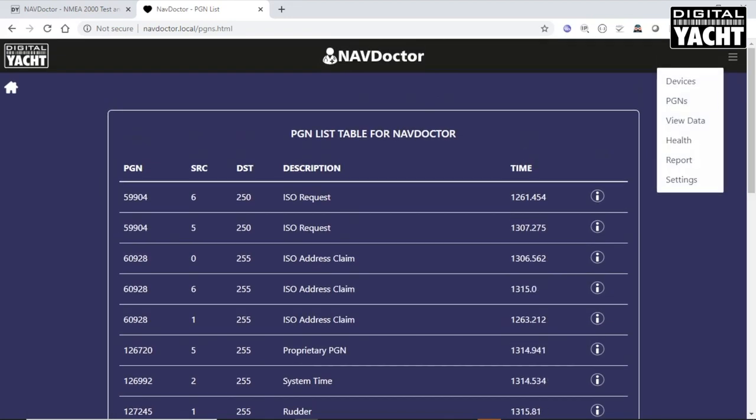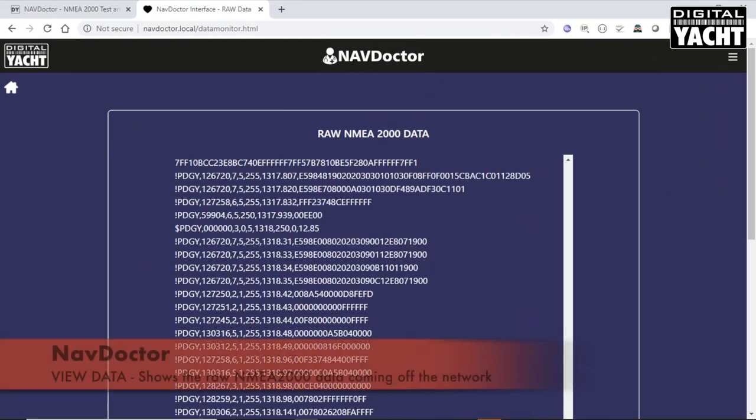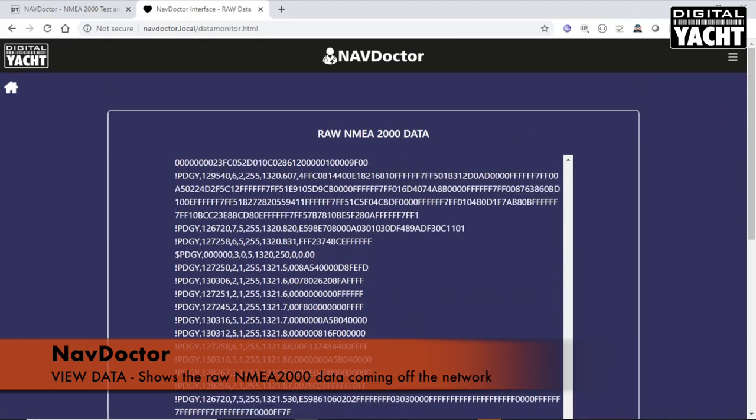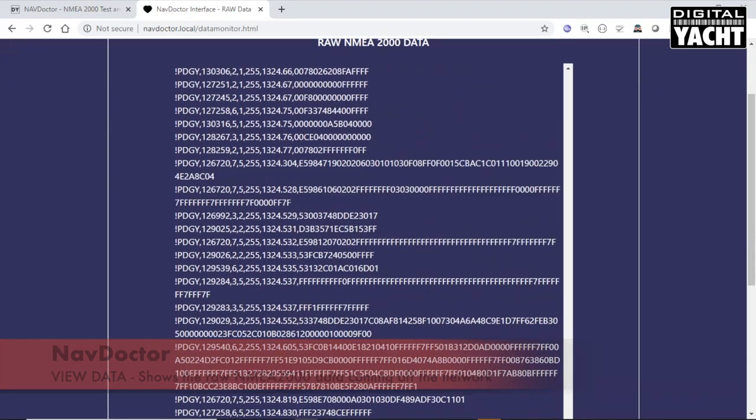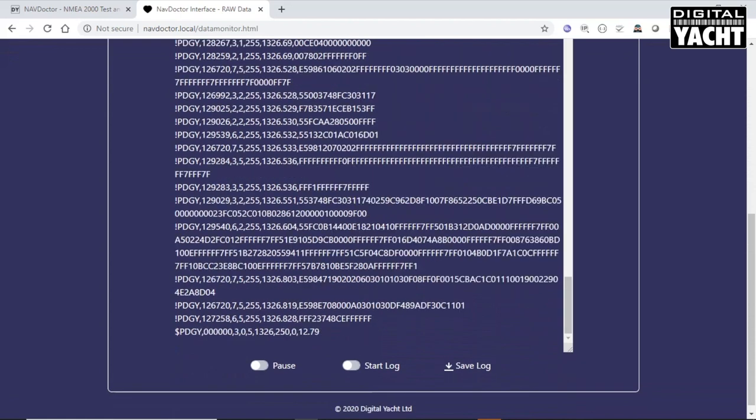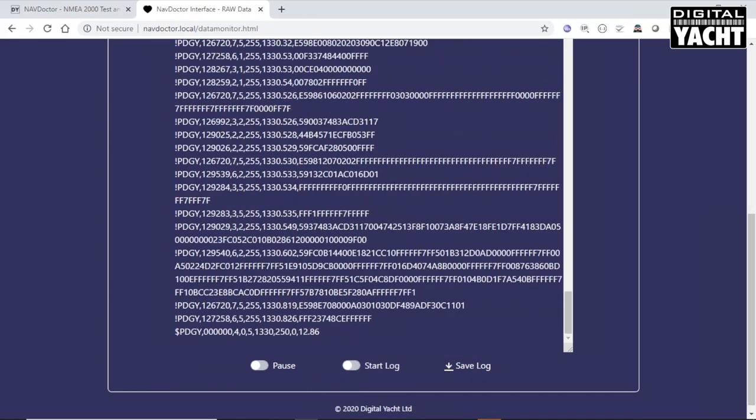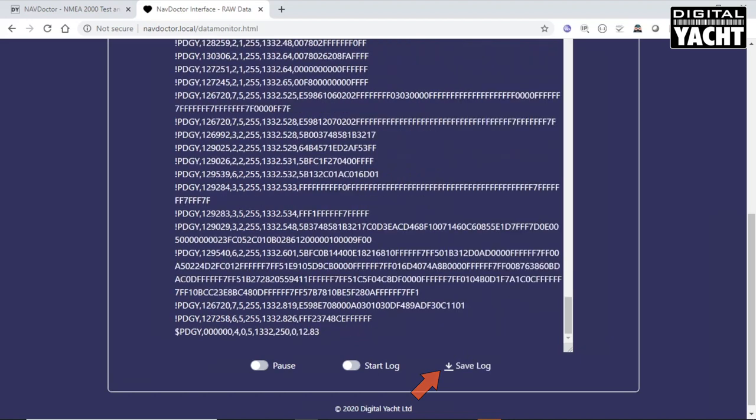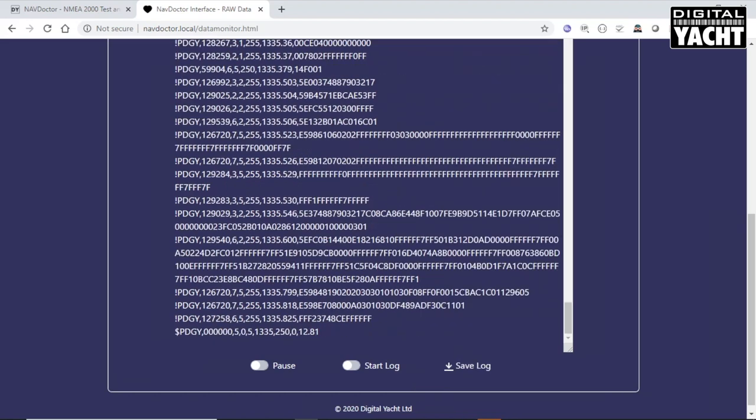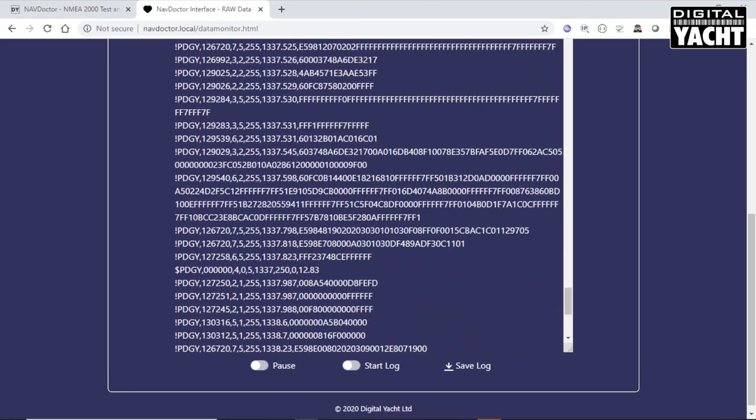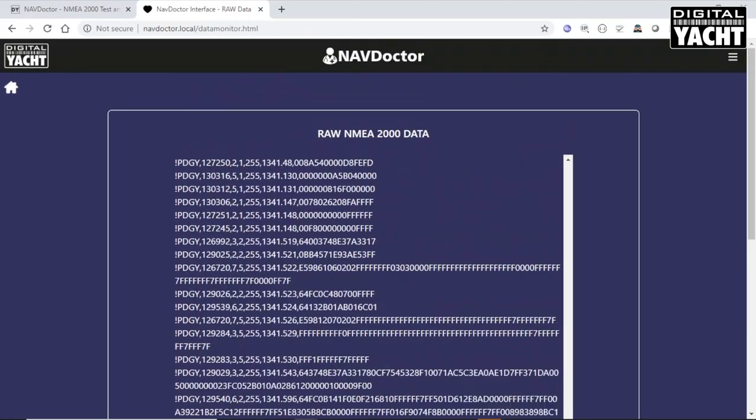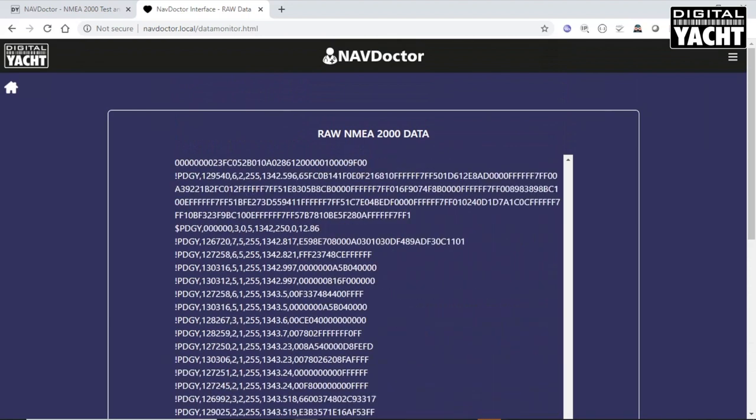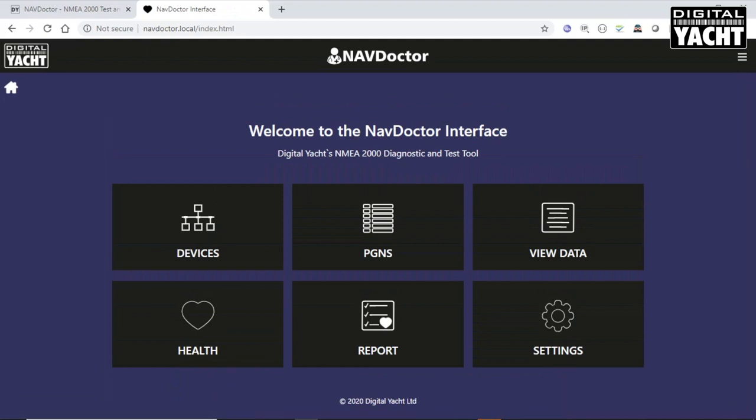Next, we're going to have a quick look at the view data or the raw data page. This page just shows you the amount of data that's coming off the network. But the key thing for this page is that you can actually log this data and then save it to a log file. And that log file can be zipped up and emailed to us. If you've got a particularly knotty NMEA 2000 networking problem, we can take a look at that log file for you and hopefully help you get to the bottom of what's causing the problem.